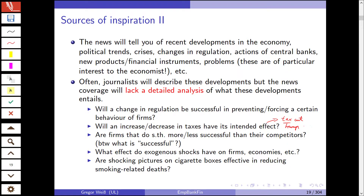Are firms that do something more or less successful than their competitors? First of all, we need to think about what 'successful' means. Then, what effect do exogenous shocks have on firms and economies? And here's a topic not directly related to economics: you might know that on cigarette boxes, at least in the European Union, you now see most of the box filled by shocking pictures of diseases caused by smoking. Are shocking pictures on cigarette boxes effective in reducing smoking-related deaths? Policymakers think so, but this is a hypothesis you need to test empirically.